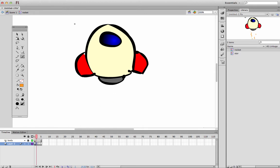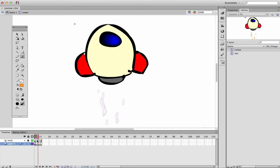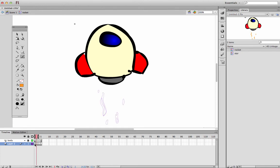I'm going to turn on onion skinning, and onion skinning lets me look at what I've drawn a frame behind or two frames behind. I can drag out these little viewer items here, and when I'm scrubbing backwards and forwards on the timeline, let me see what I've done in the previous frame or wherever I've drawn anything.